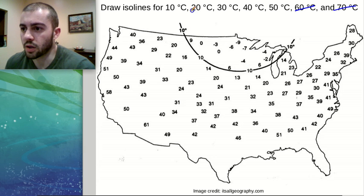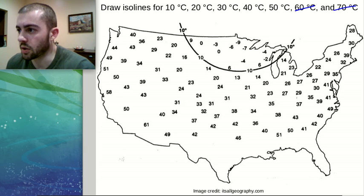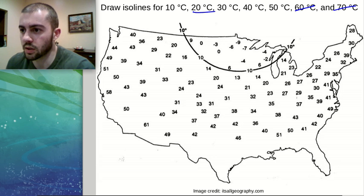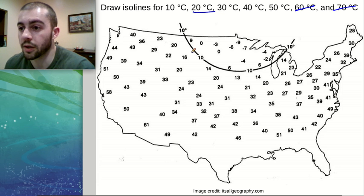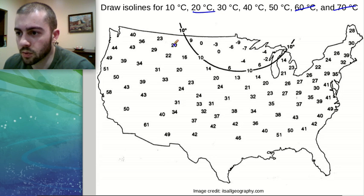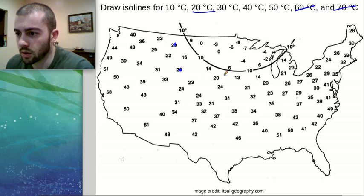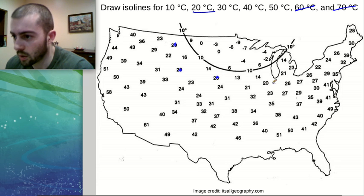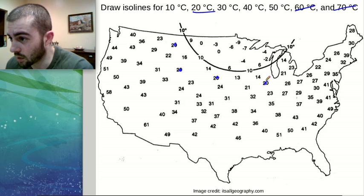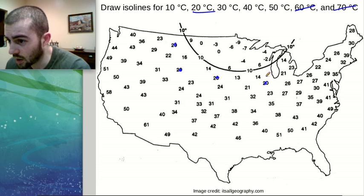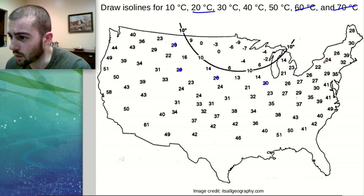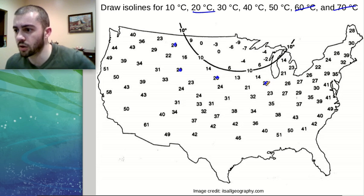So in order to start this, we're going to use 20 degrees as the next isoline. We want to identify the parts where we actually have 20 degrees on the map. We see 20 degrees there, there's 20 degrees here, over here, and another 20 degrees over there. I think that's about all of the 20 degree marks that we have.